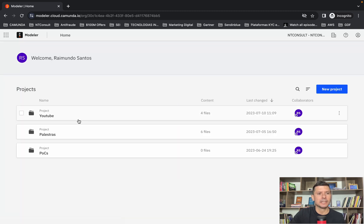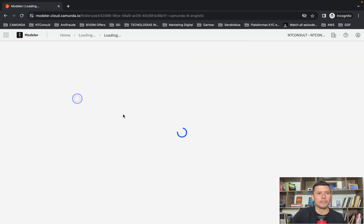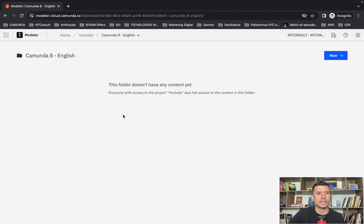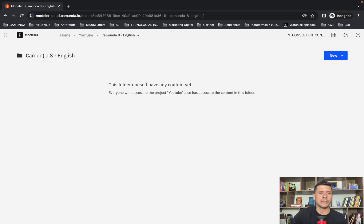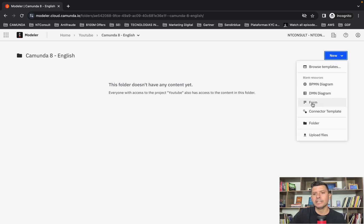After that, I'm going to select my project here, Camunda 8 English videos for YouTube. You can create a new folder for your projects here, and with this button, I can create a new form by selecting form here.